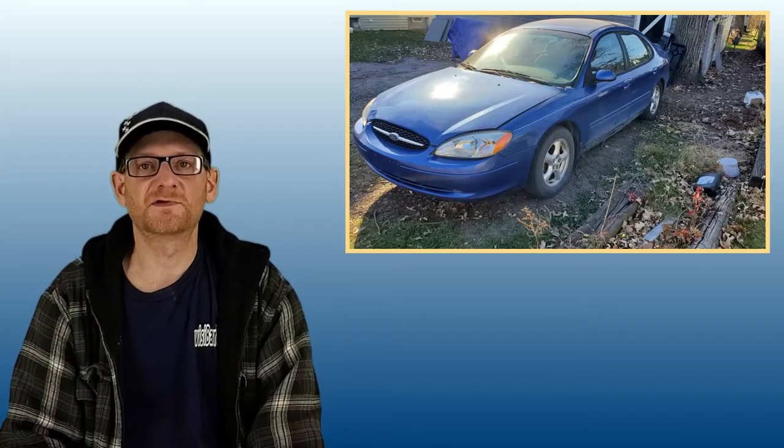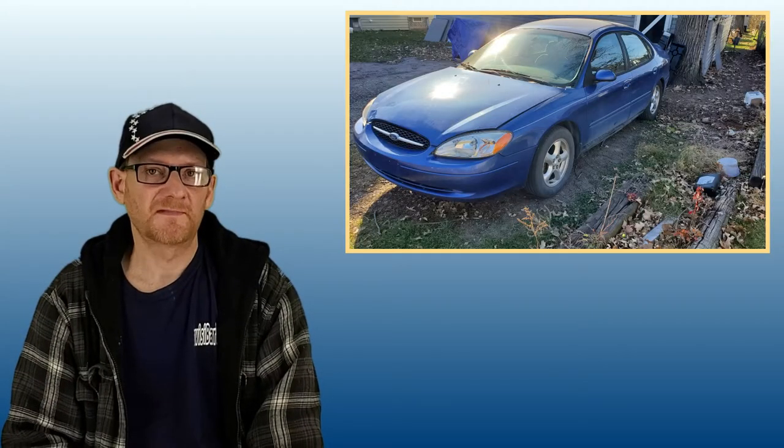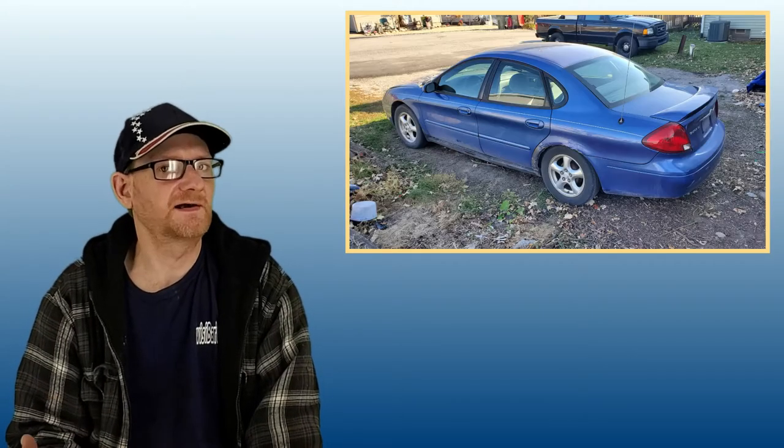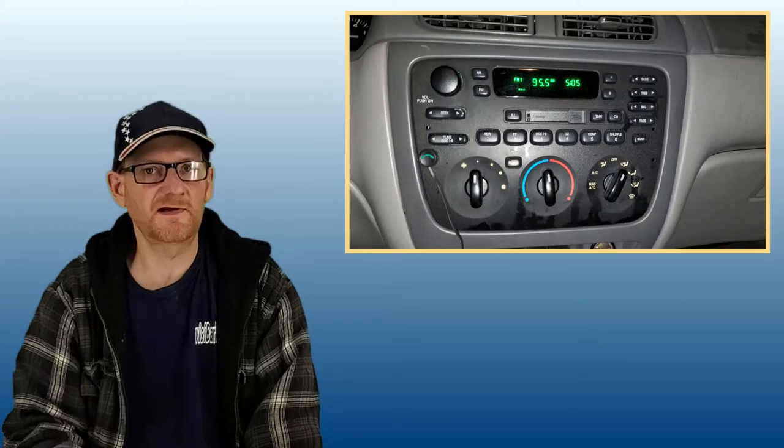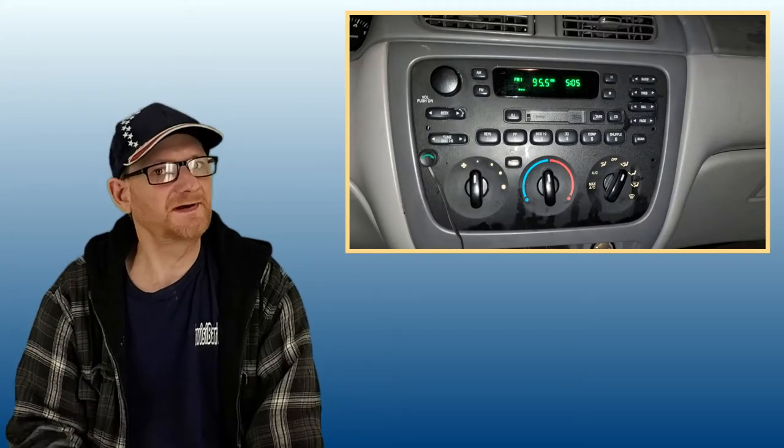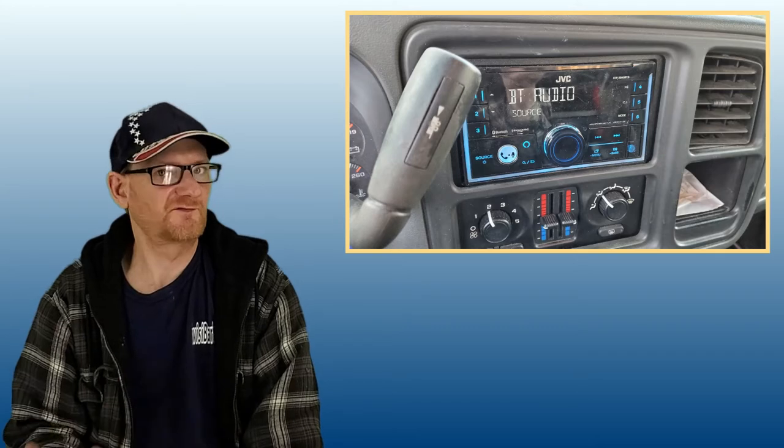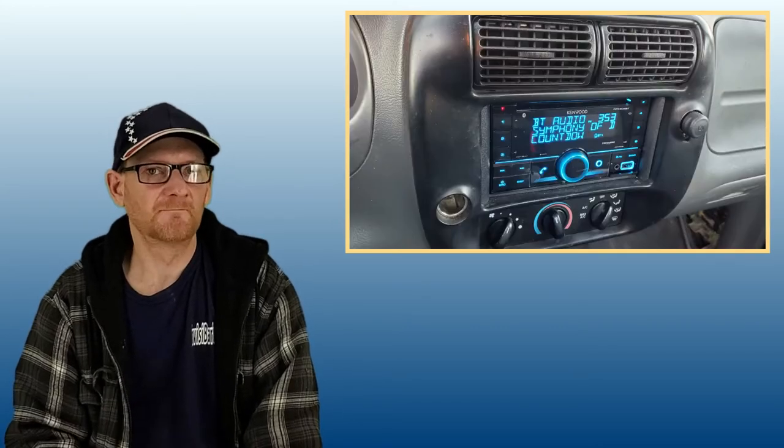So I bought a 2003 Ford Taurus. Now naturally I needed a way to connect my phone to the sound system. Normally I would put in an aftermarket system like I did on my Silverado and my Ford Ranger.